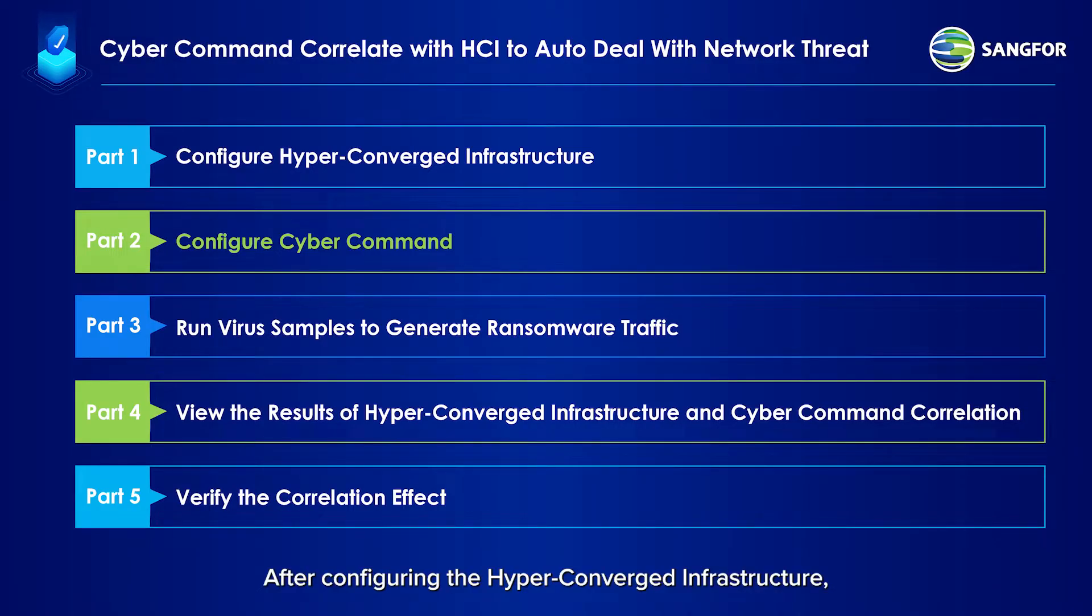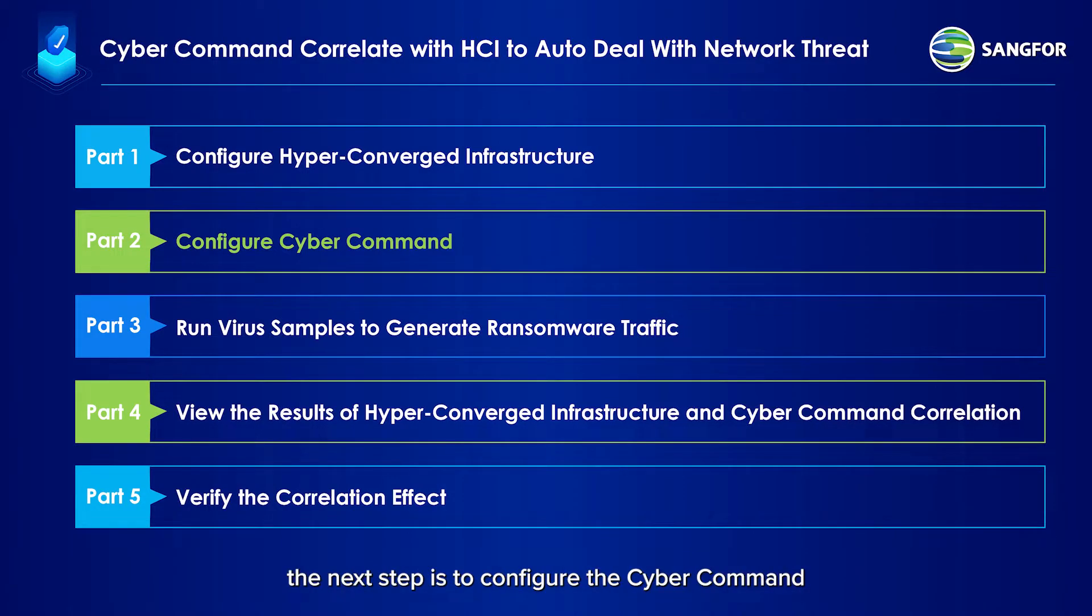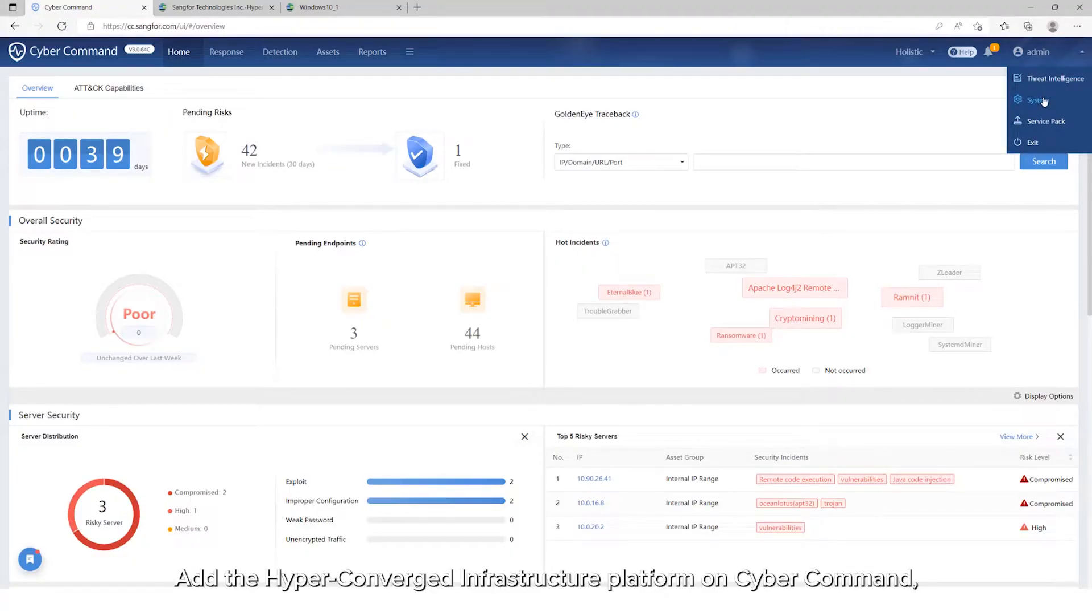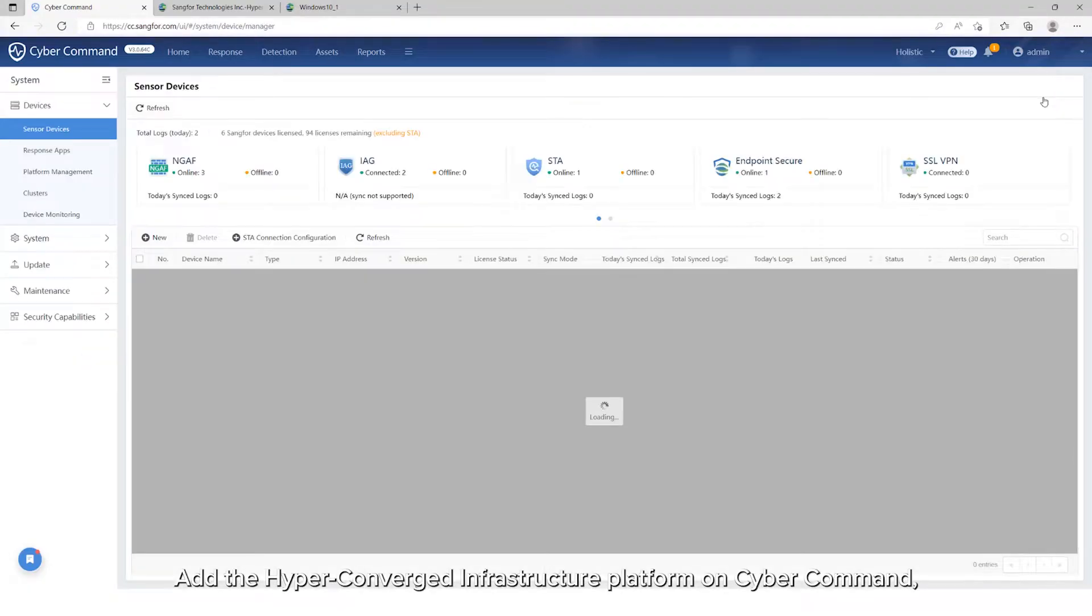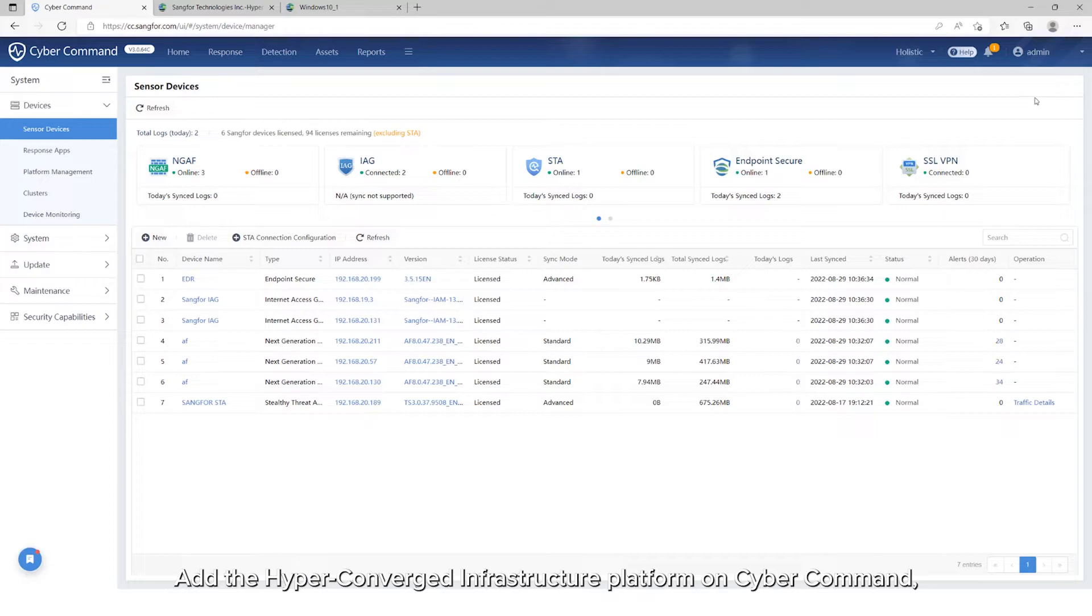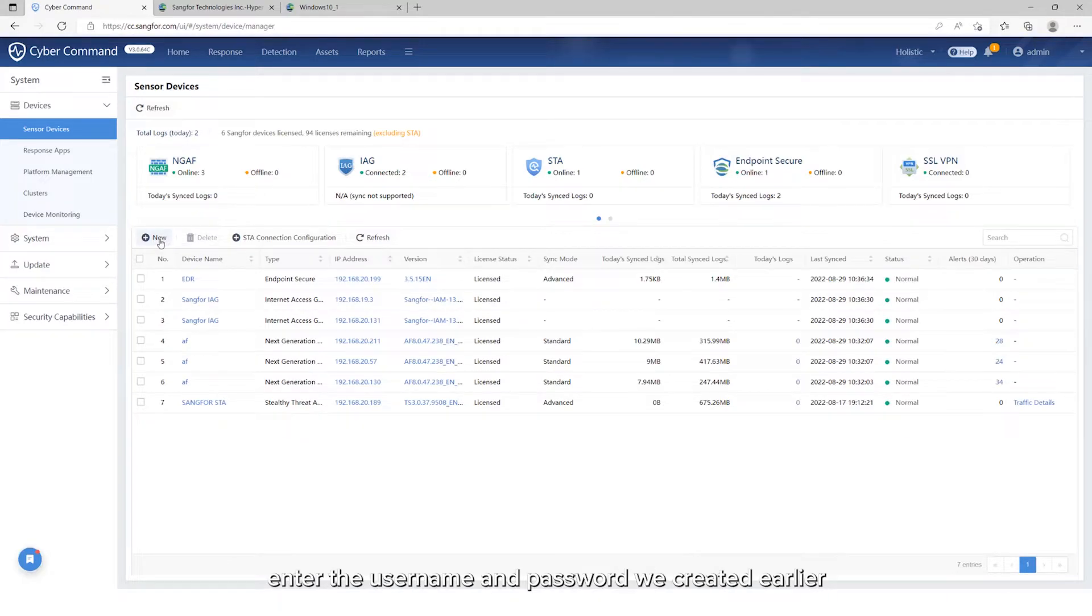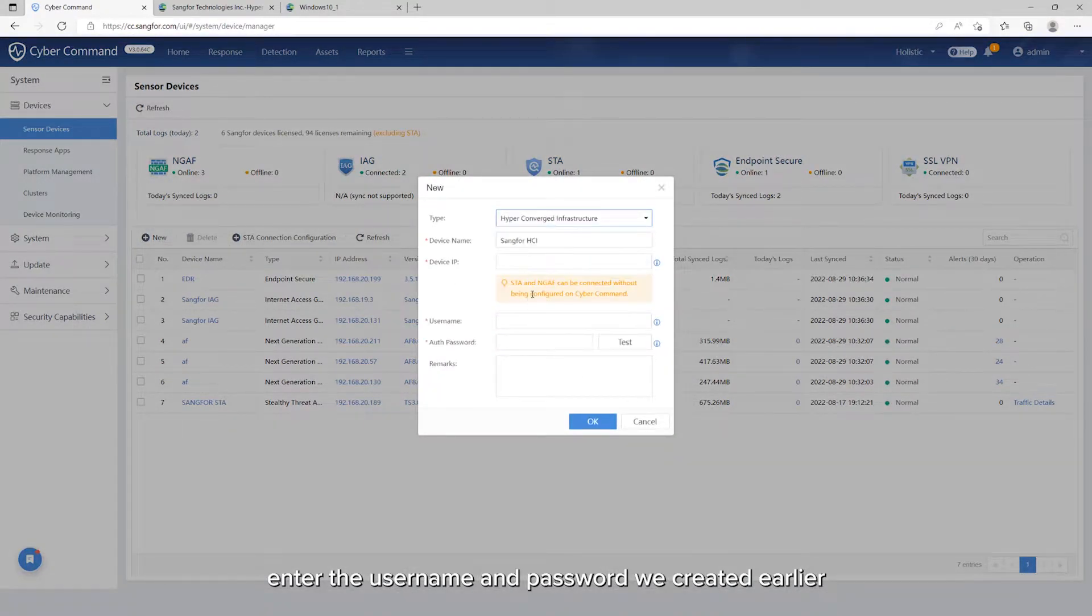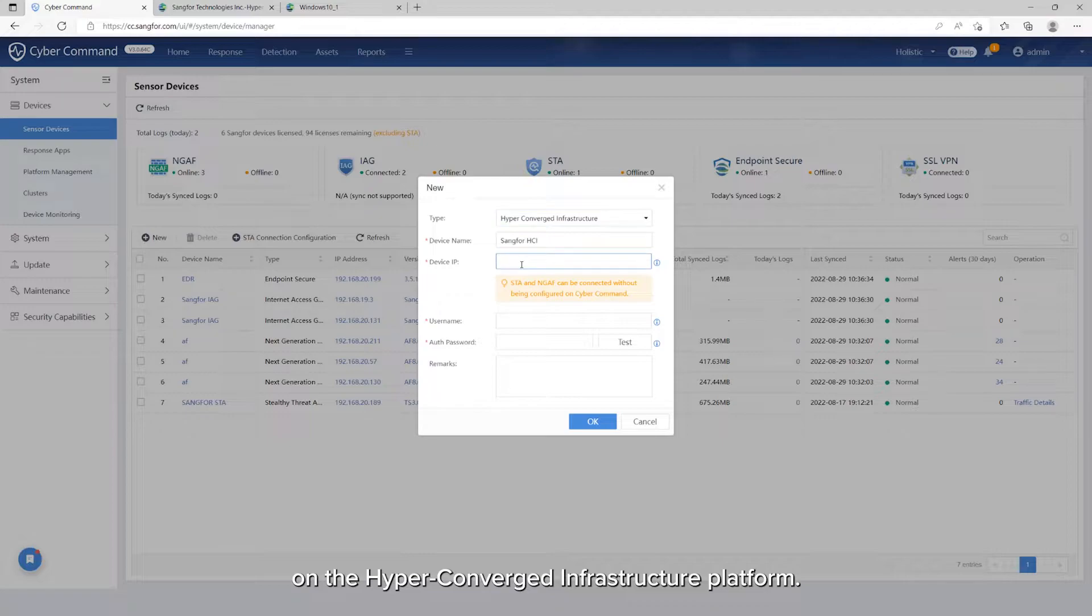After configuring the hyper-converged infrastructure, the next step is to configure the Cyber Command. Add the hyper-converged infrastructure platform on Cyber Command. Enter the username and password we created earlier on the hyper-converged infrastructure platform.